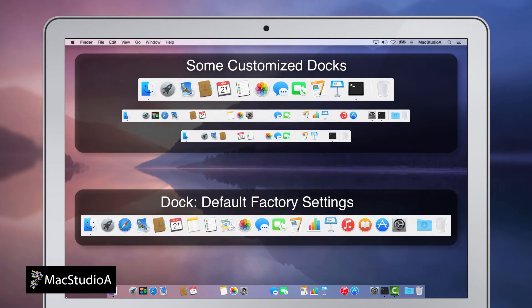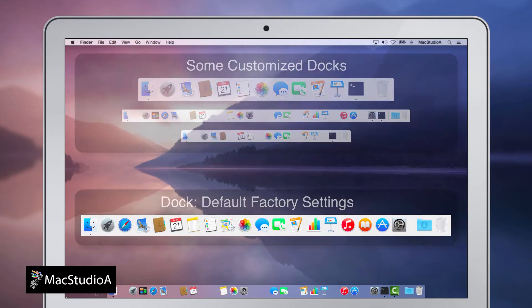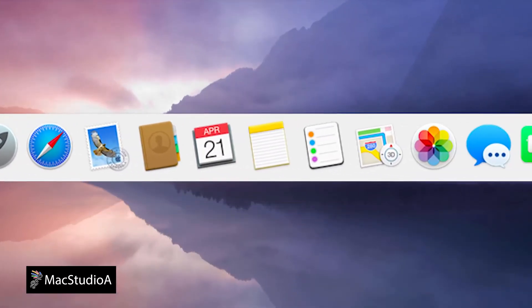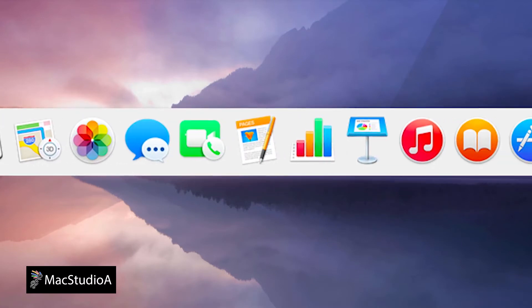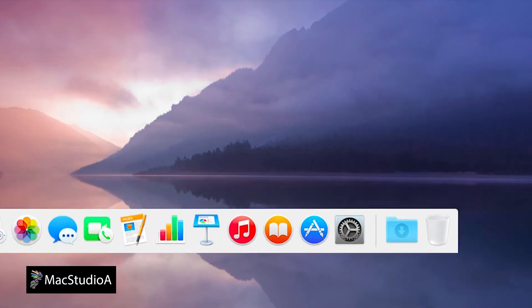Resetting the dock to factory settings removes all apps, items, folders added and any customization done to the dock. Basically, factory settings replaces any stock app icons that might have been removed or deleted, resizes the dock and restores it to its original state when OS X was originally installed, as shown here.